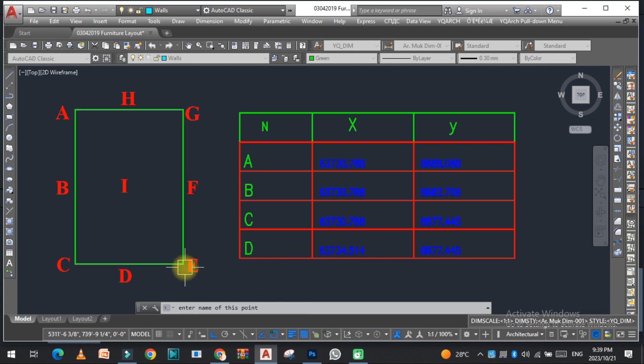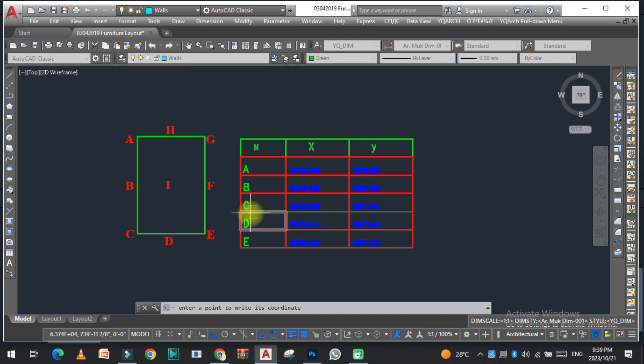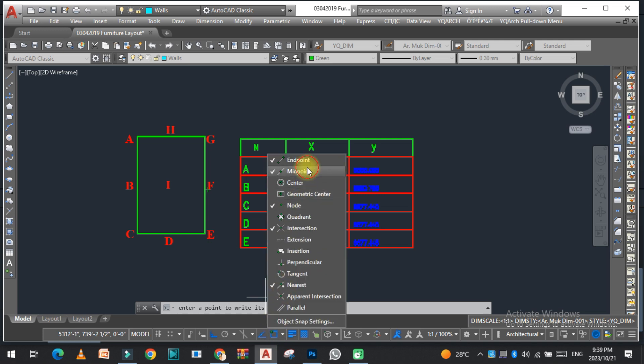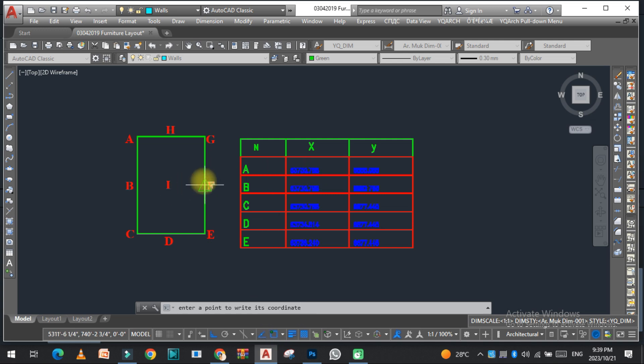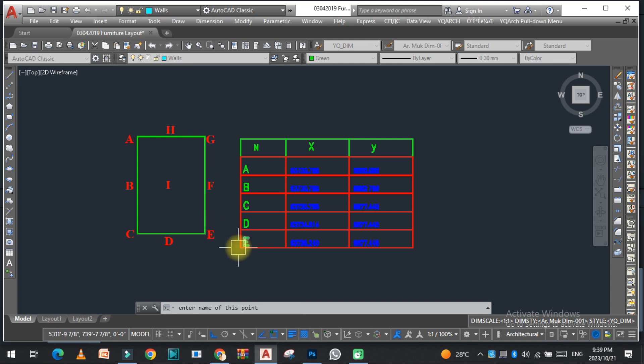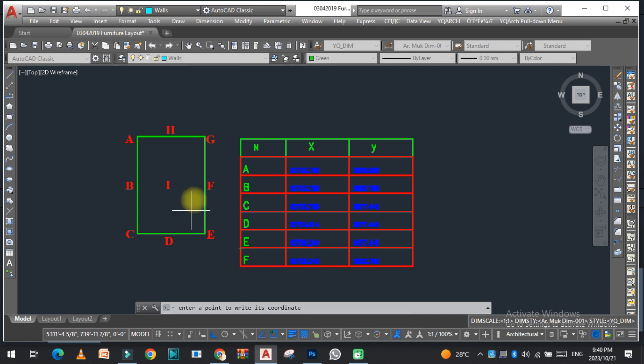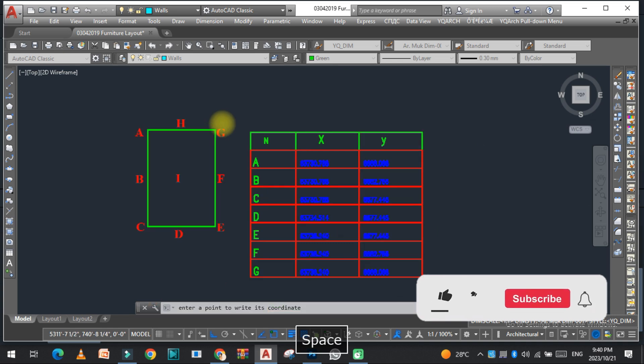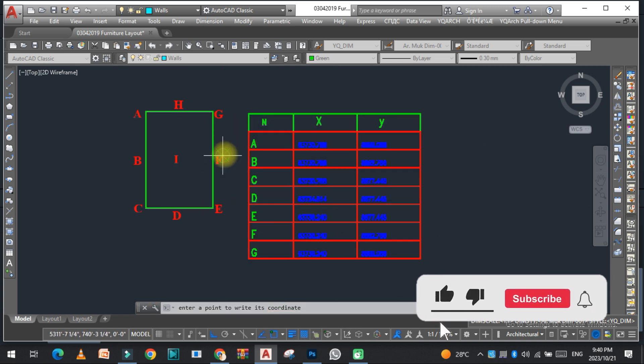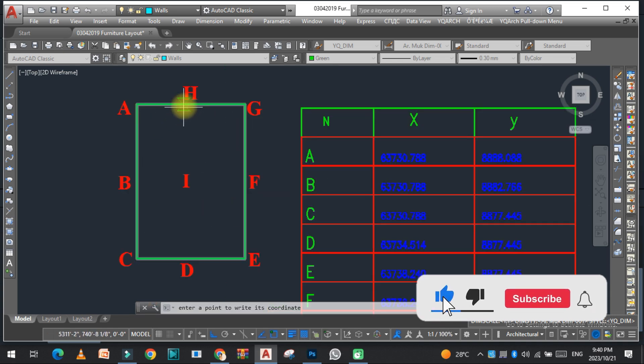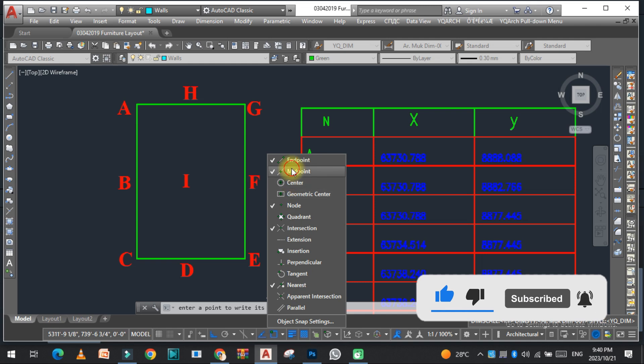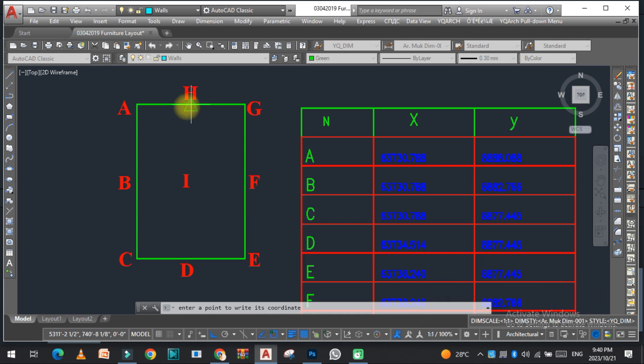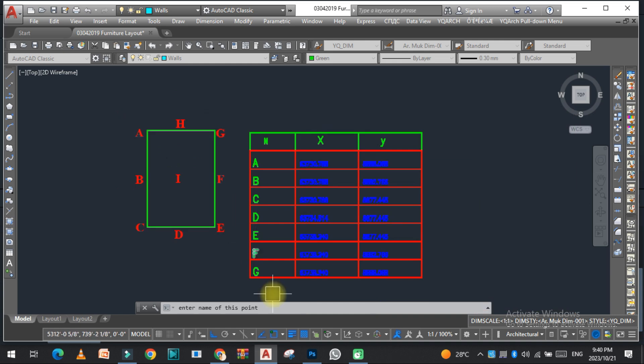Now E, enter the name of the coordinate. Activate the midpoint. Now again, activate the midpoint, select, and enter the names F, G, and H.